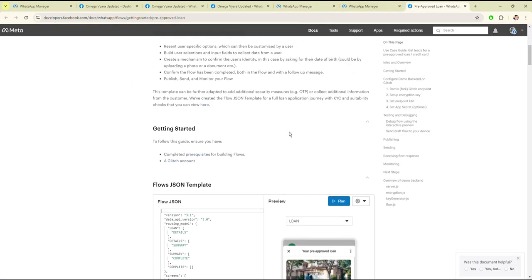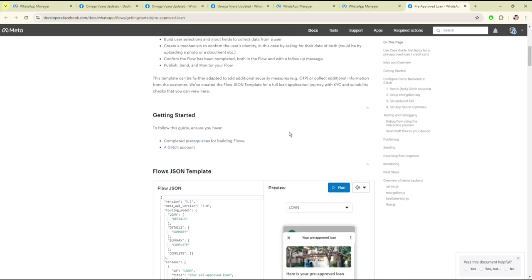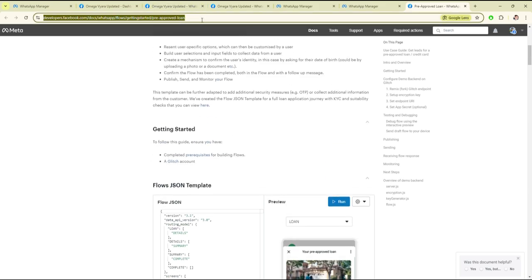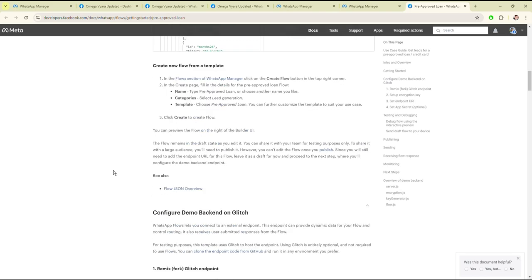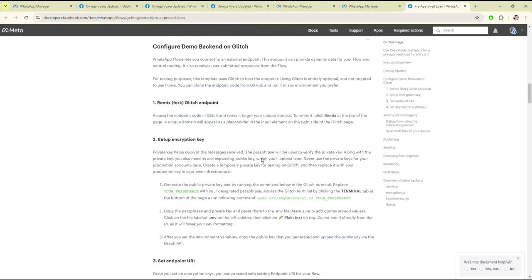So let's go to the Glitch code. I will give this link in the description, you can copy the code. Just read the instructions and follow the steps. For the code, just click on this endpoint code in Glitch.